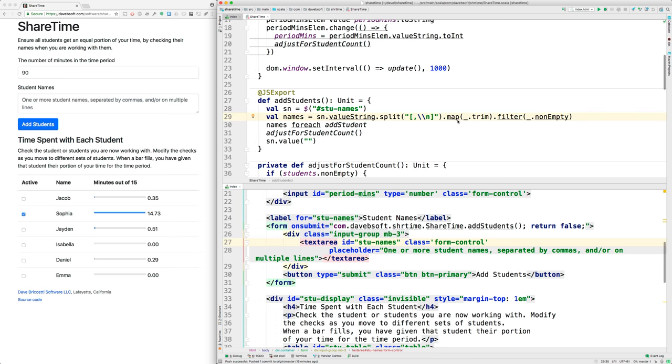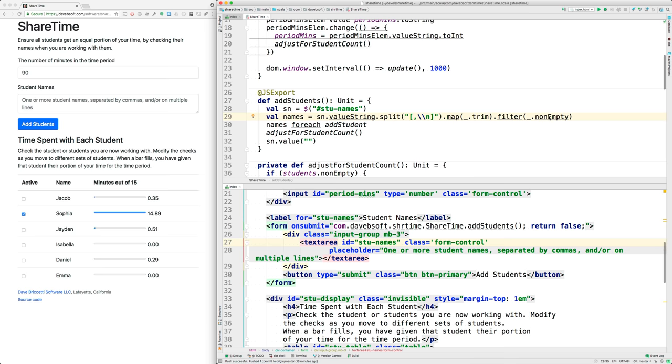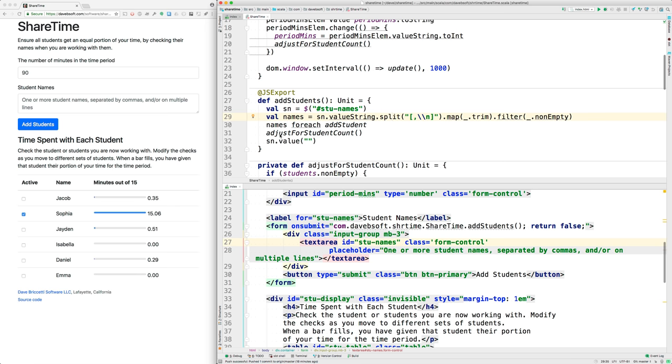Then we go through that array and we trim spaces from the beginning and ends of all elements of the array. If that makes any of them empty, then we remove them. So we filter just to keep the non-empty ones. Now names is an array, and for each of those names we call add student singular, and then we adjust for the student count, which we've already looked at.